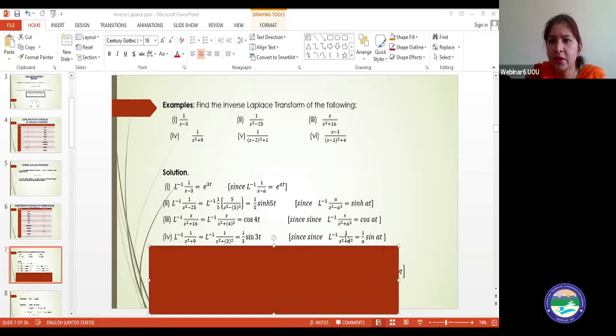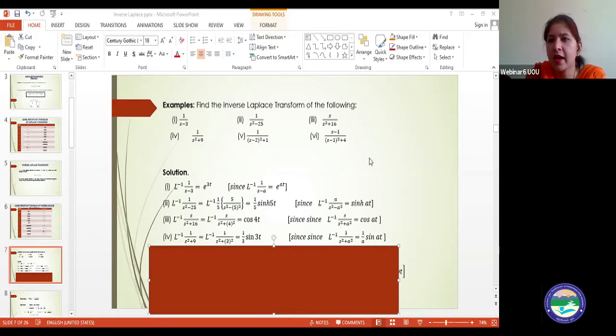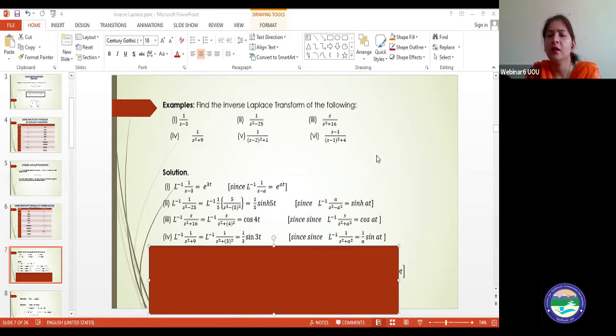Cosh hyperbolic is not the answer here, because hyperbolic terms apply when the denominator is of the type s²−a², not s²+a².